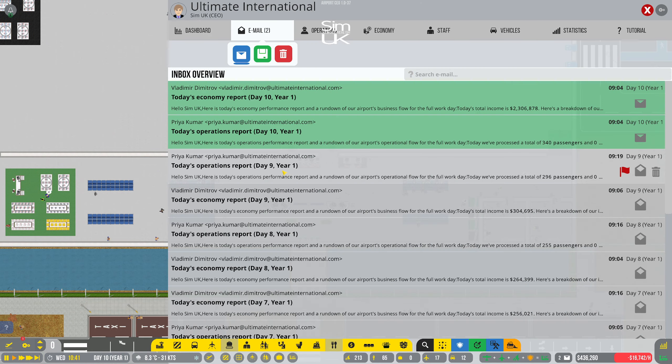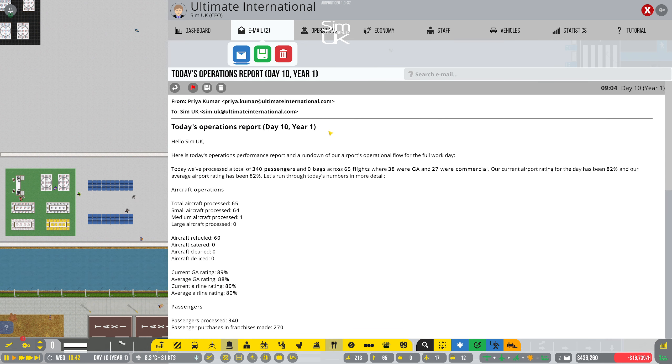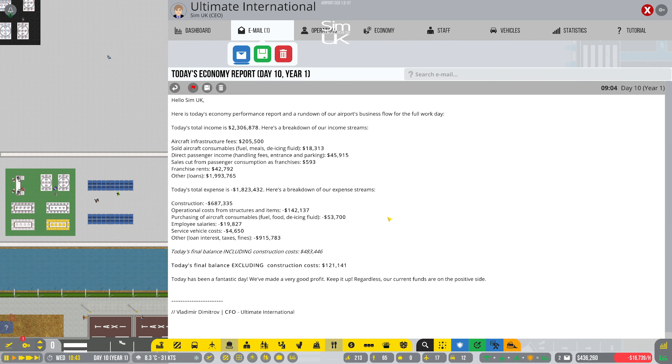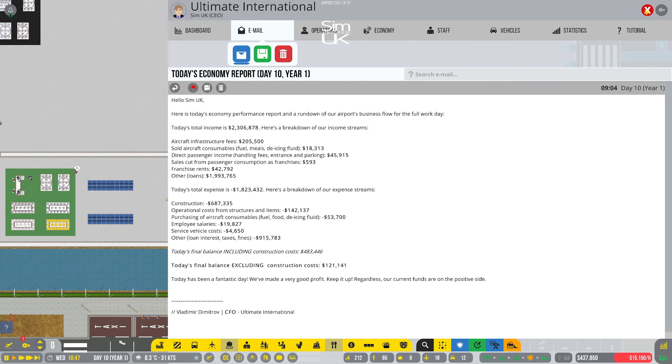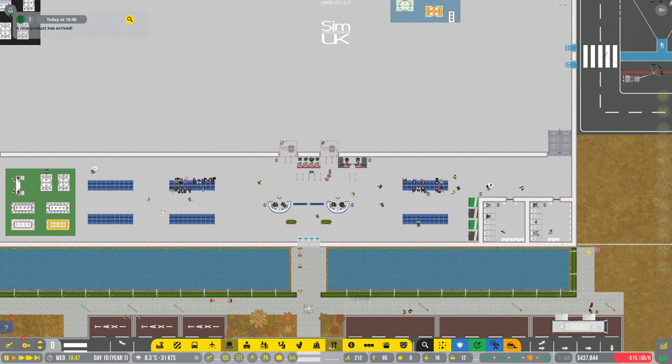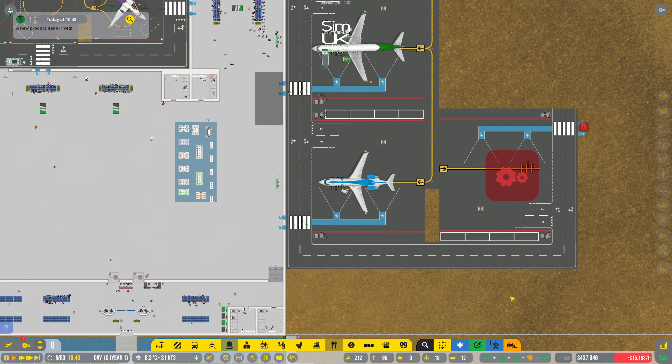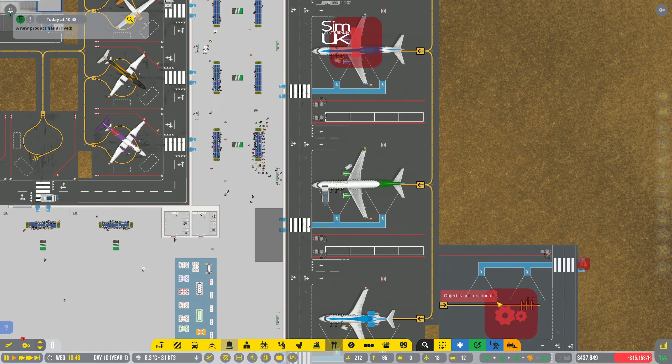What have we got in terms of emails? Economy reports. Have a look. God. That doesn't make for happy reading. We'll just close that down again.